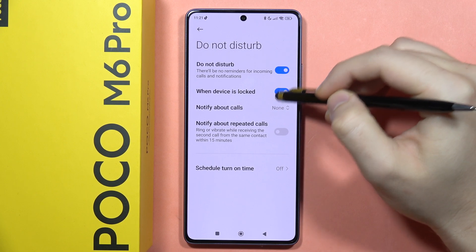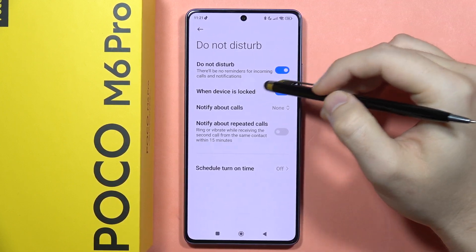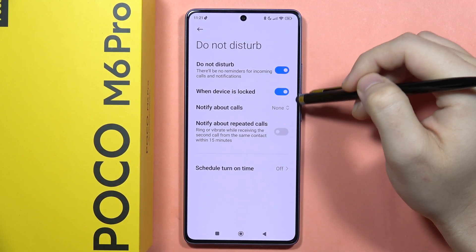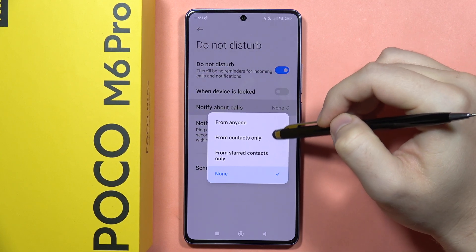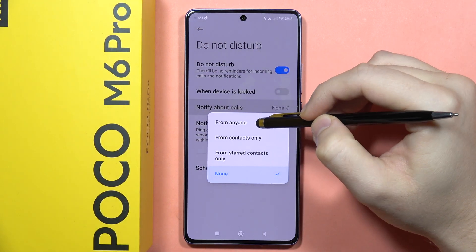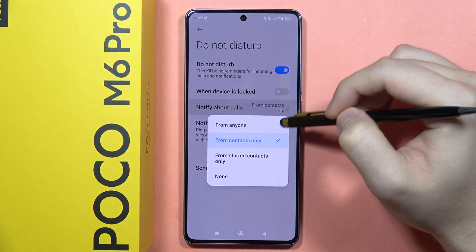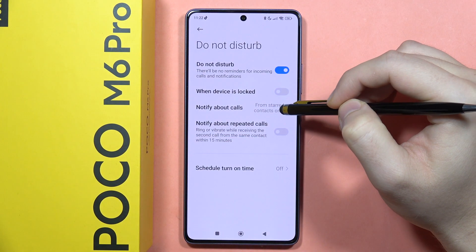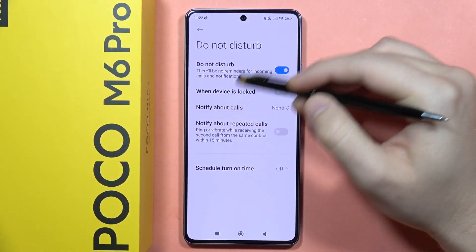You can choose to activate it when the device is locked, so this function will turn on when your screen is locked. You can also choose notification settings for calls — you can receive them from anyone, from contacts only, or from starred contacts only.